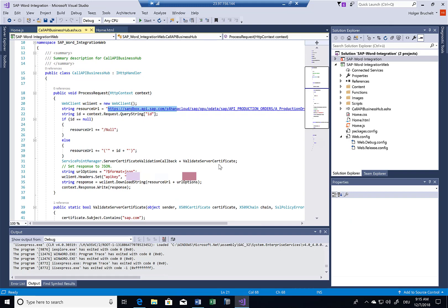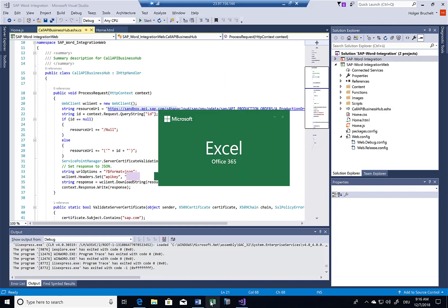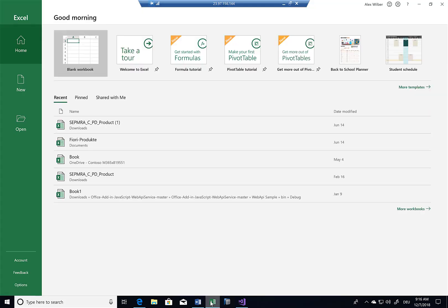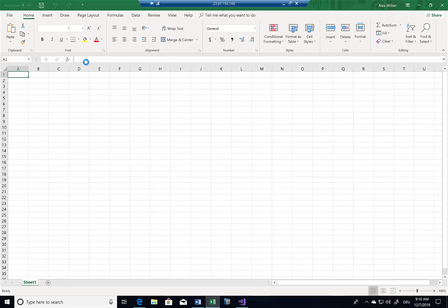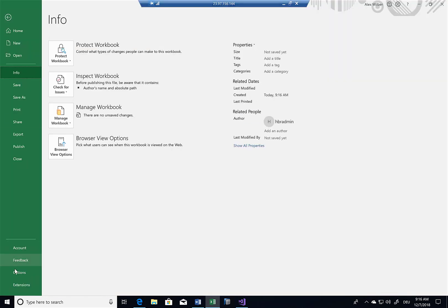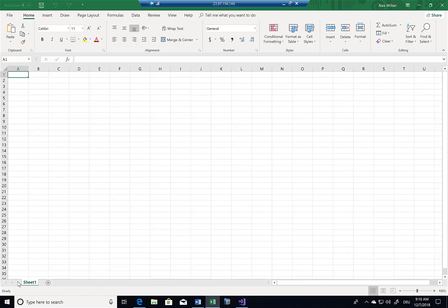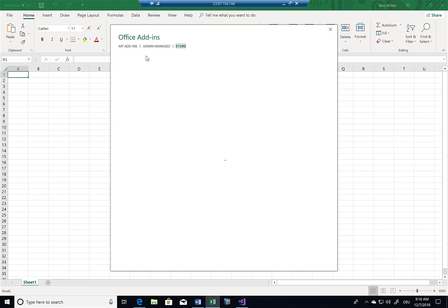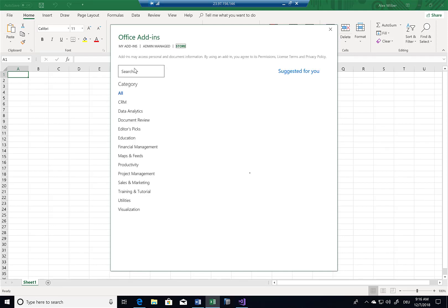These add-ins are not only available for Word, but they are also available for Excel. So just to close this off, let me open up Excel and similar like before in the Word case, I can just go to files, extensions and search for an SAP extension.